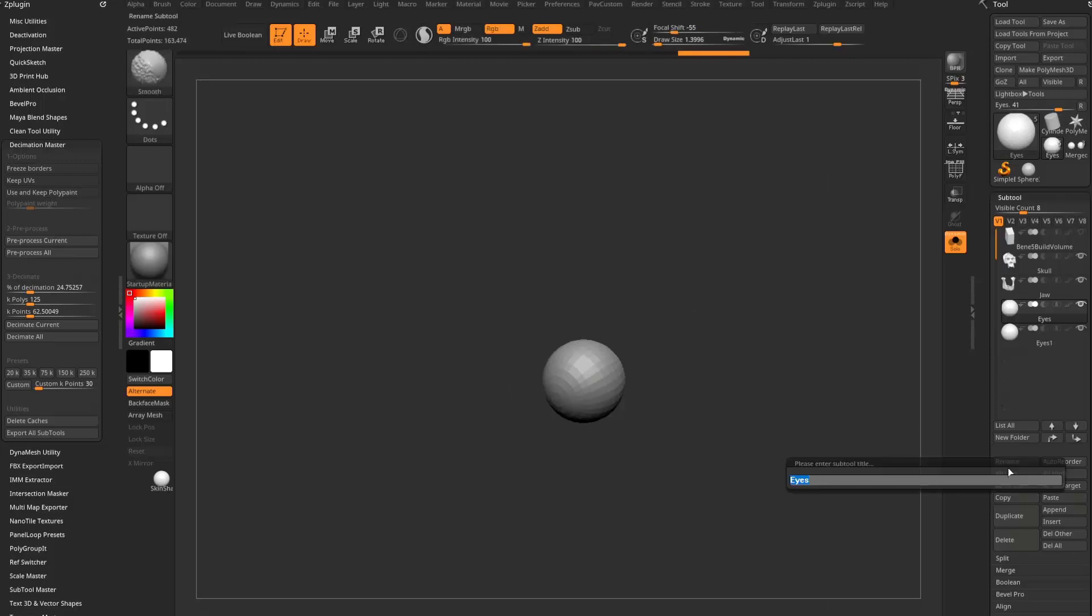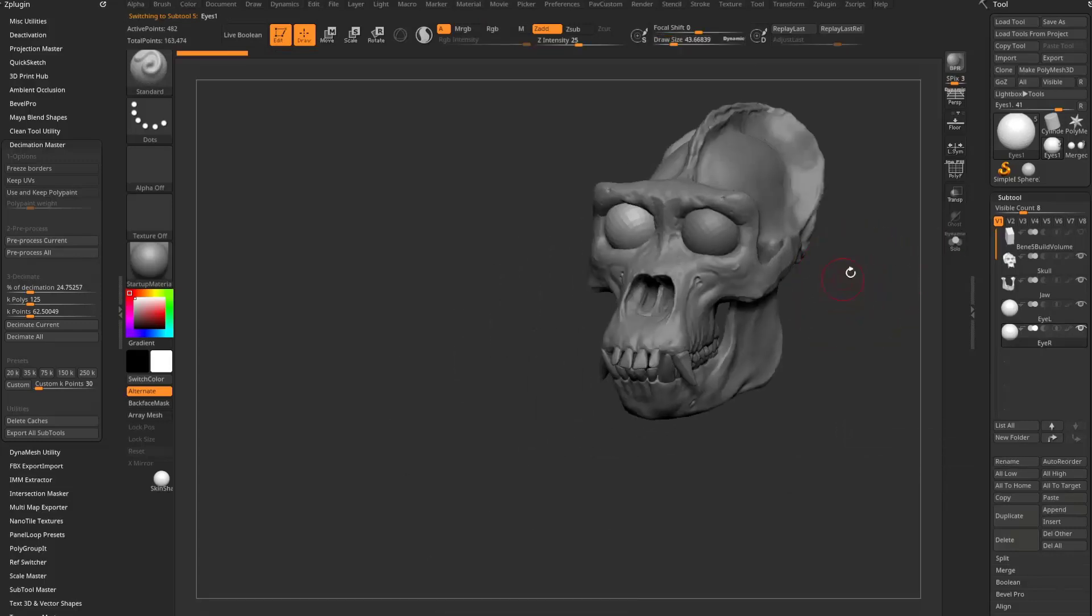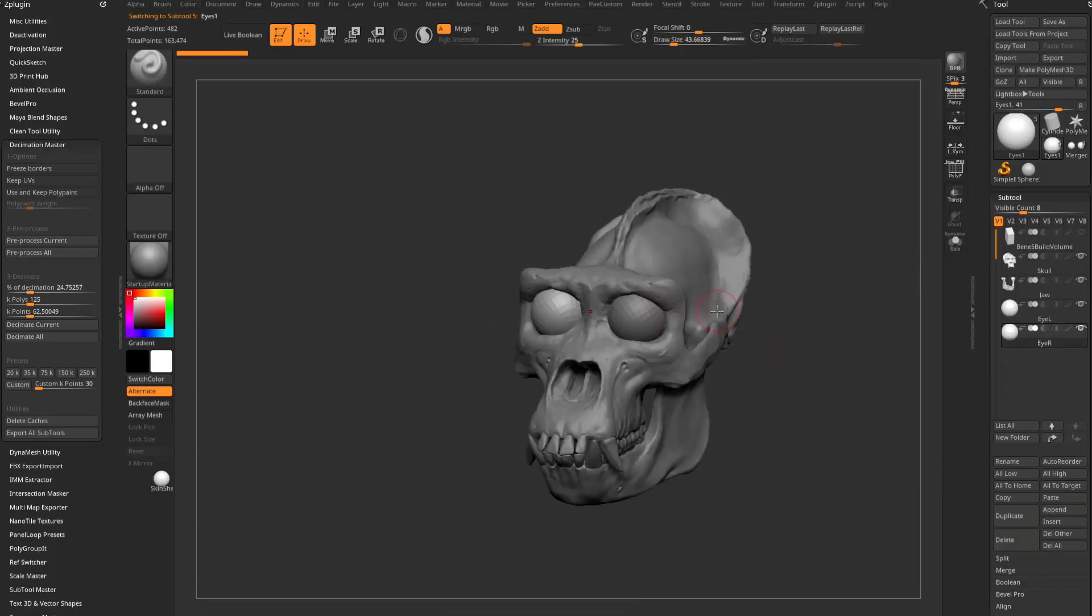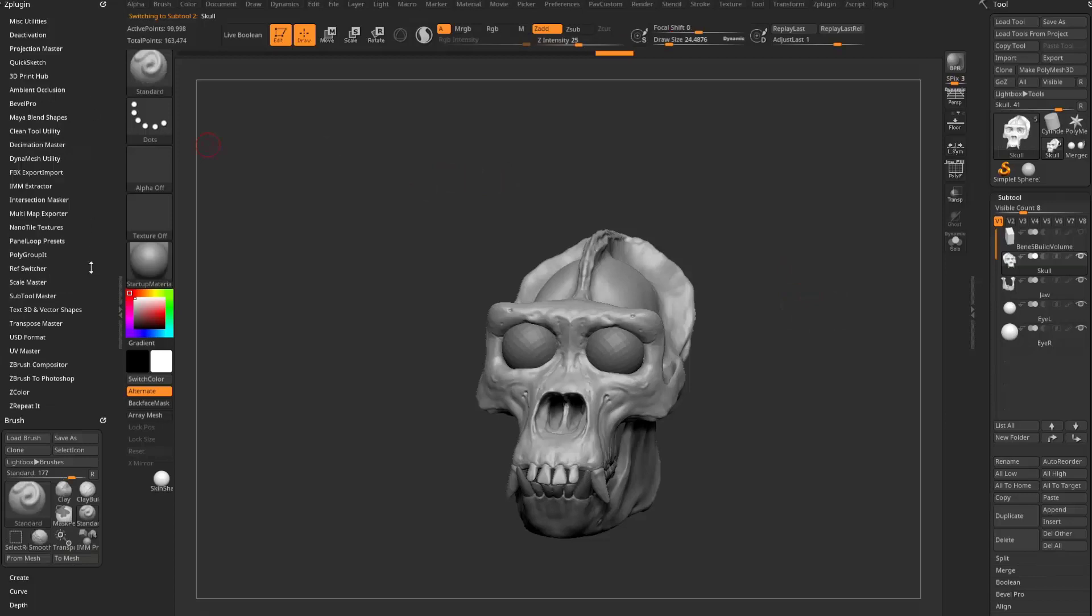And we'll name this one eye left and eye right. Now, I'm not actually going to print these separately. If I was to do that, these eyeballs wouldn't even fit in there because I'd have to boolean them out. But I'm just using it as an example of multiple objects here.